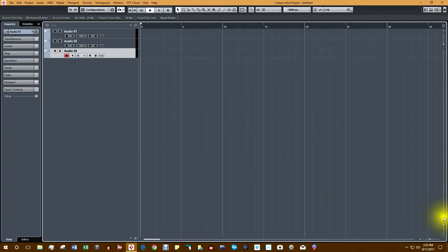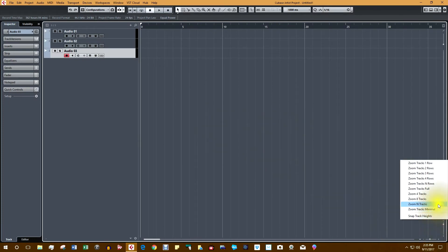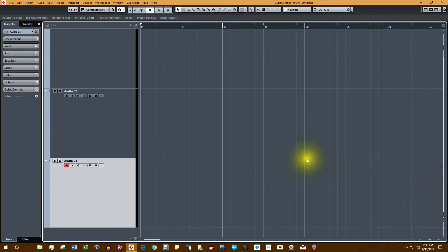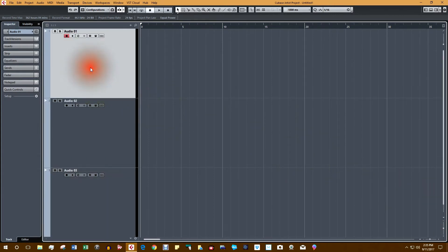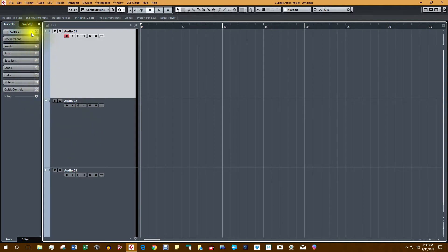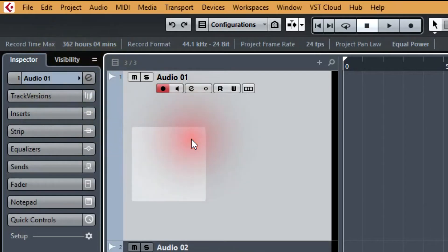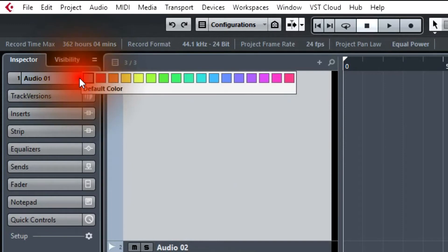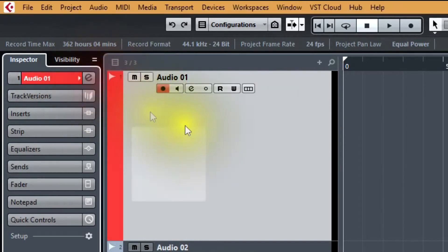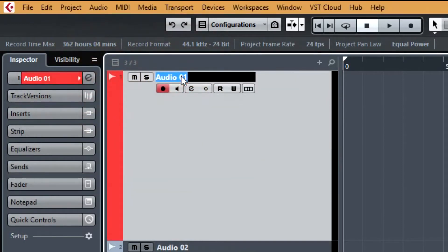Now let's go to Zoom and zoom the tracks full to fit them on the screen. Next, let's color and label the tracks to make things much easier. This is track 1 — let's make it red and label it Mike 1.